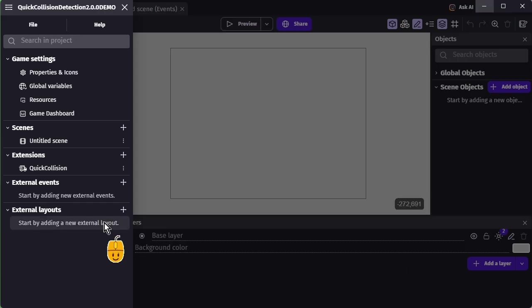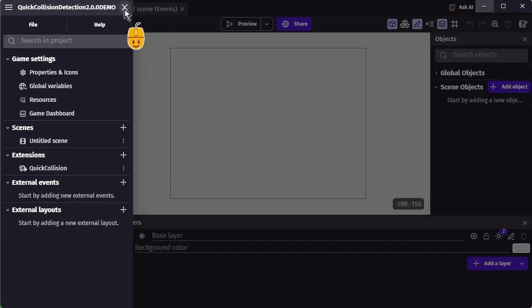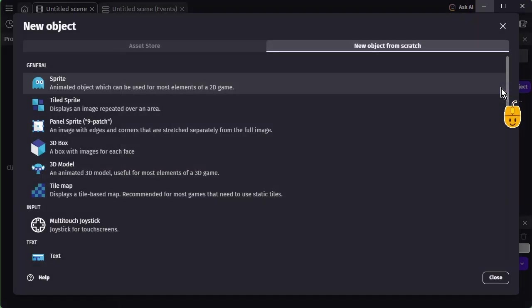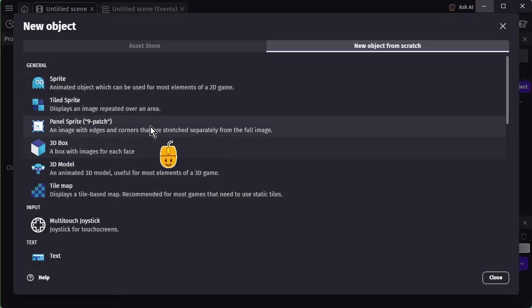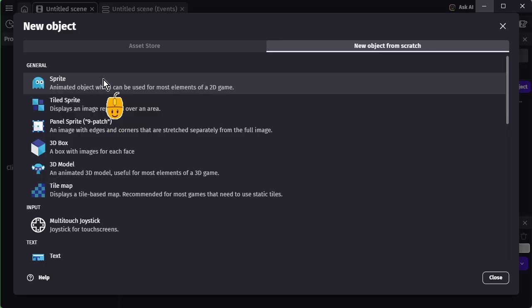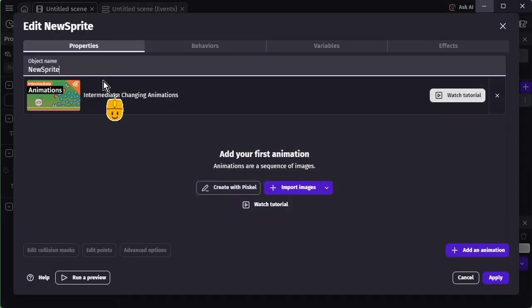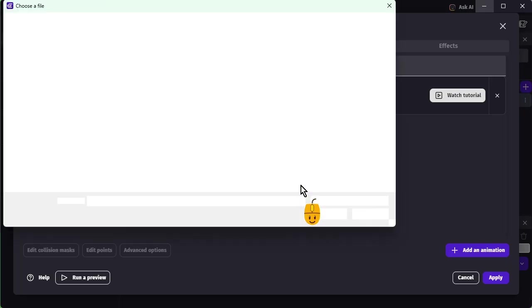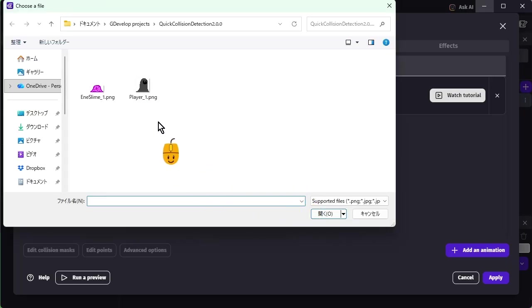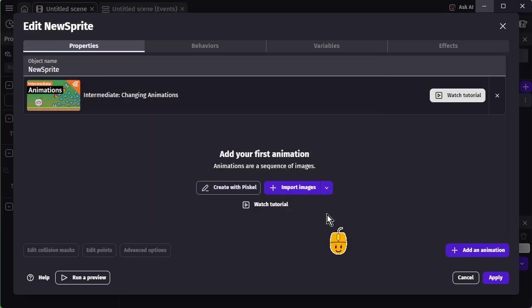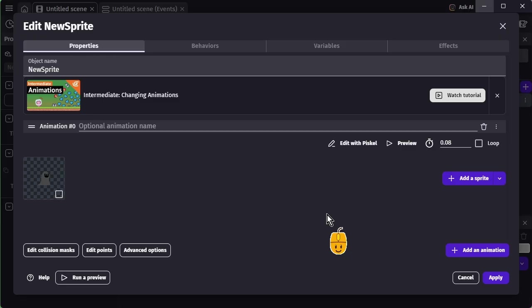You'll then have access to the Quick Collision behavior and several new conditions. The behavior can be added to any object type, but note that collision shapes are defined around the object's origin point. For that reason, it's best used with sprite objects where you can freely adjust the origin.